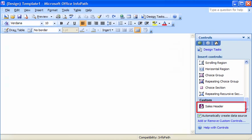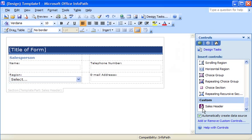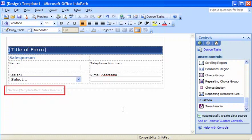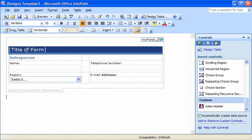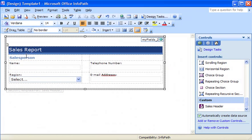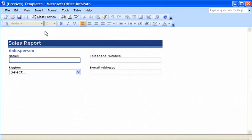Once I install the template part, it is available for me to use in any form template that I design. You insert a template part into a form template just like any other control. I just click the template part in the task pane, and it appears on the form template inside its own section. I replace the boilerplate text with the title of the form template. Then, I open the preview window and test out the form fields to make sure that everything works as expected.